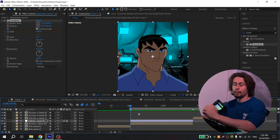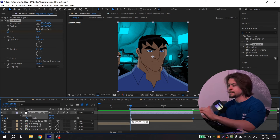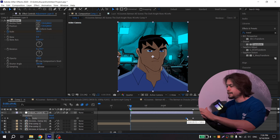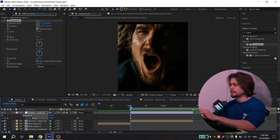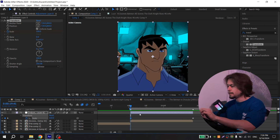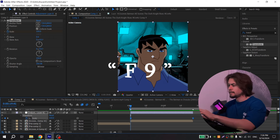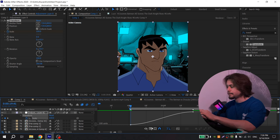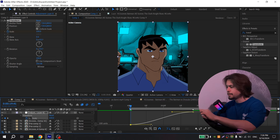If you want zoom out, press U on the keyboard and just drag the keys. For zoom in, press U, select your keys, press F9, and go to graph settings. In there, choose Edit Value Graph and repeat the graph shape I'm showing. Now it's much smoother.